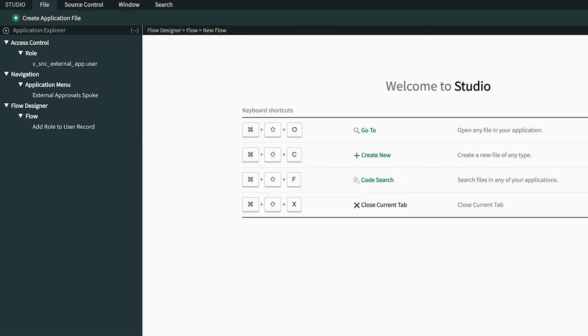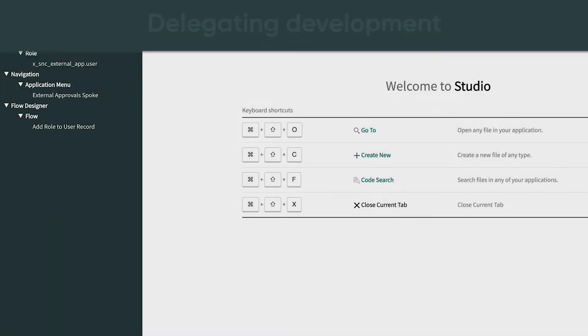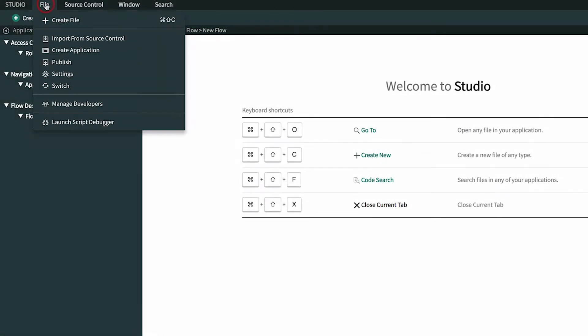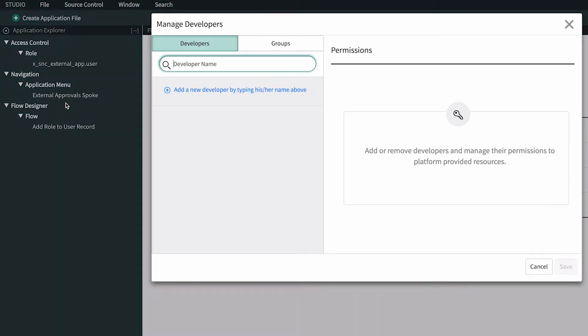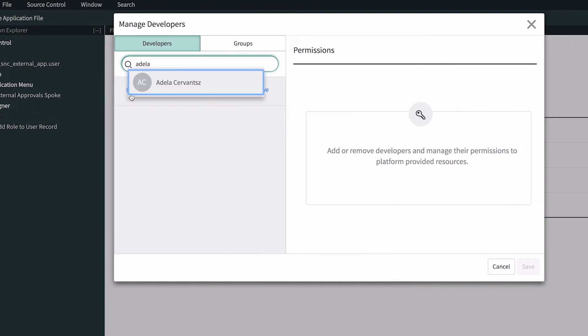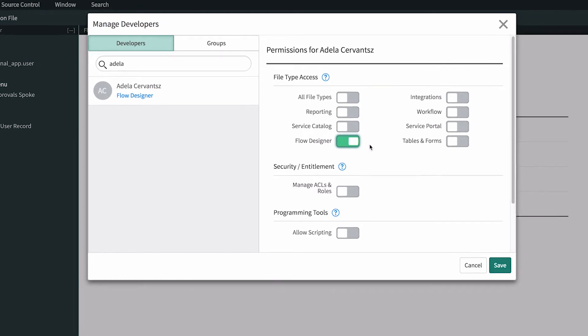Now let's look at a feature in the studio, Delegated Development, which allows non-administrators to develop apps on the ServiceNow platform. Administrators can specify which users and groups have access to flow designer app content by assigning delegated development specific roles.